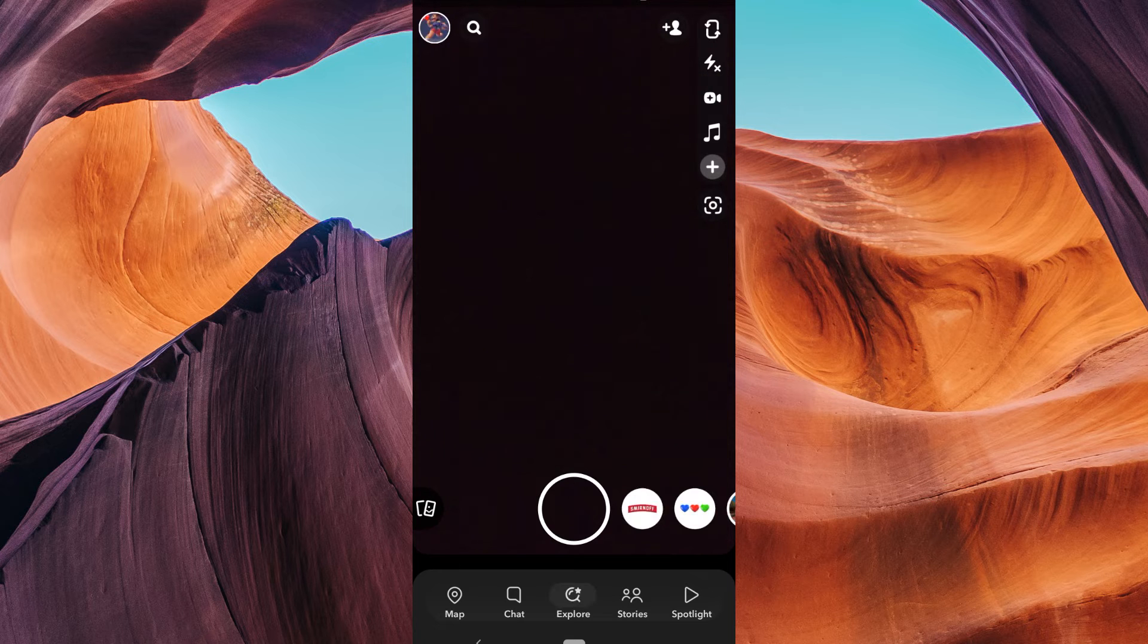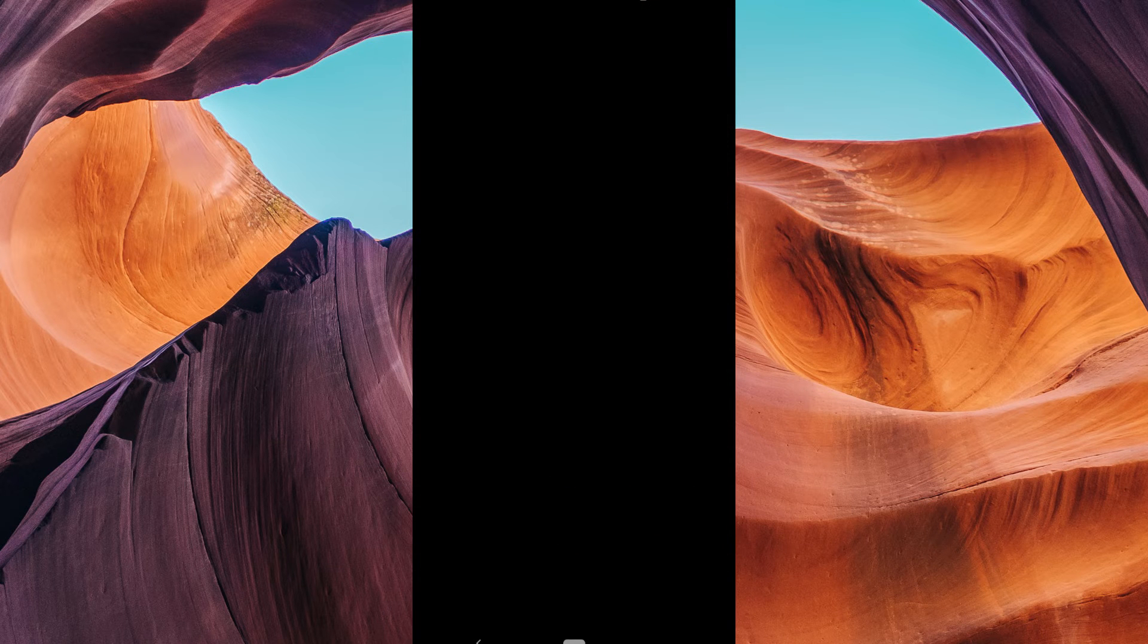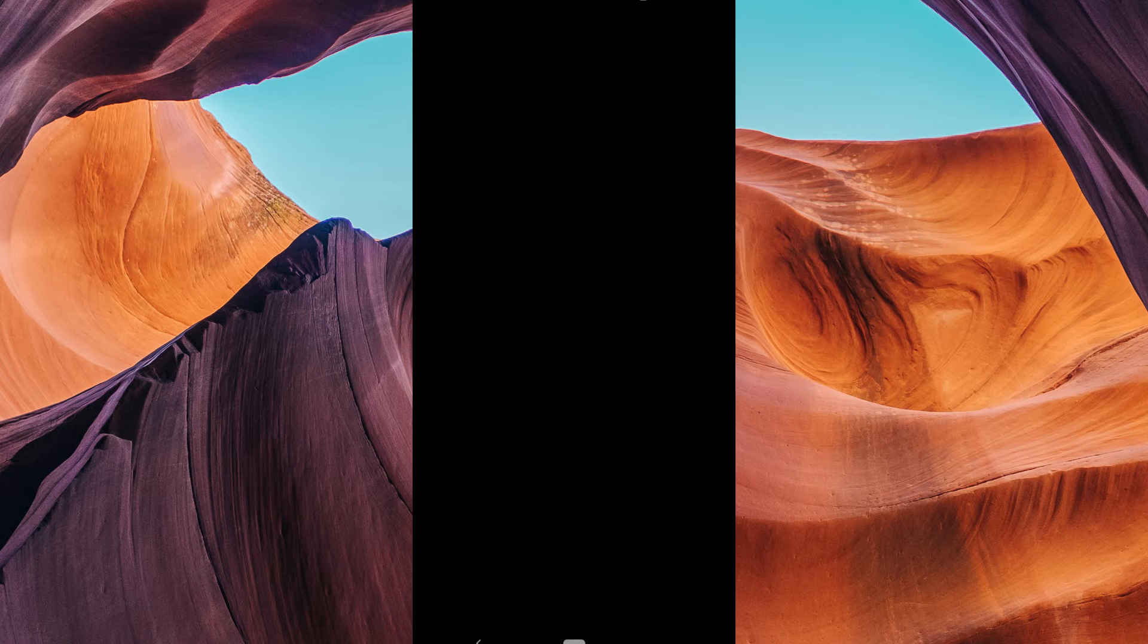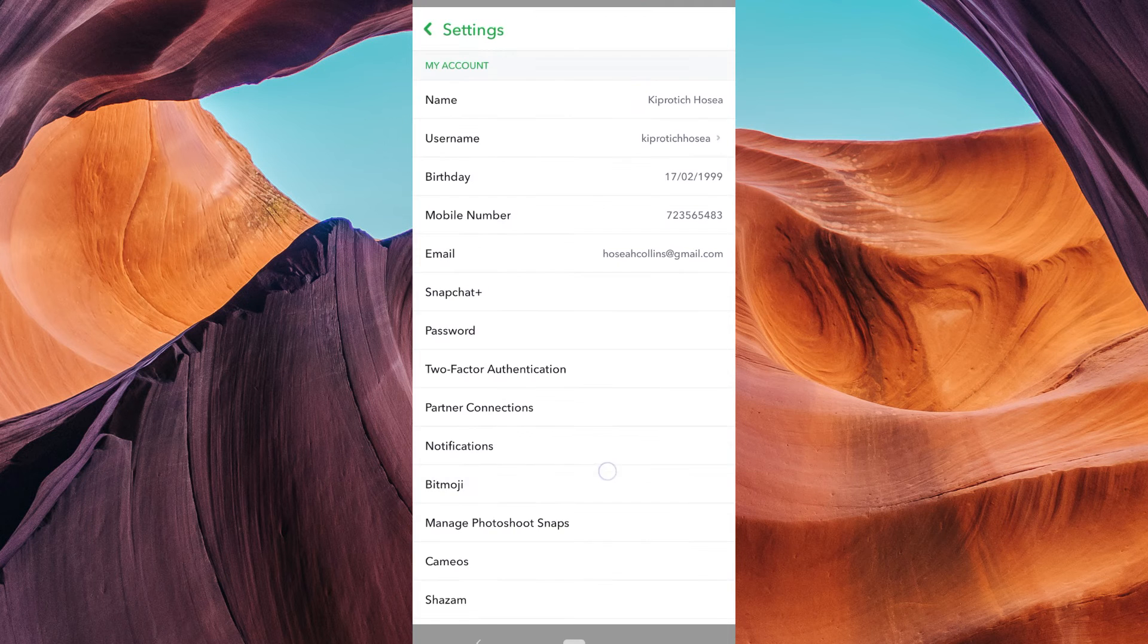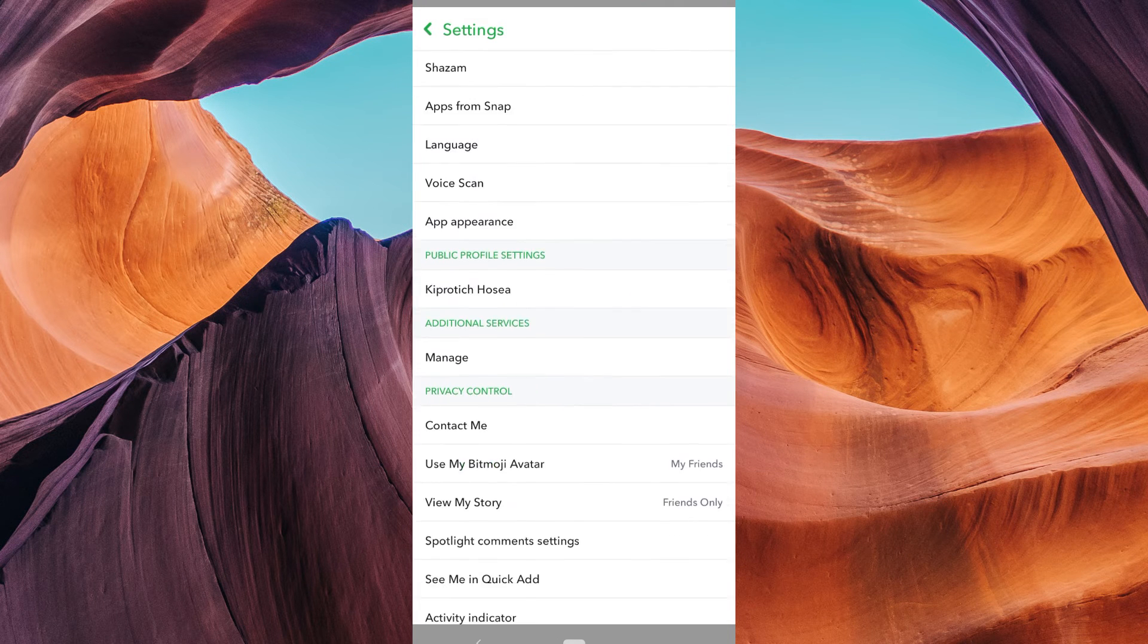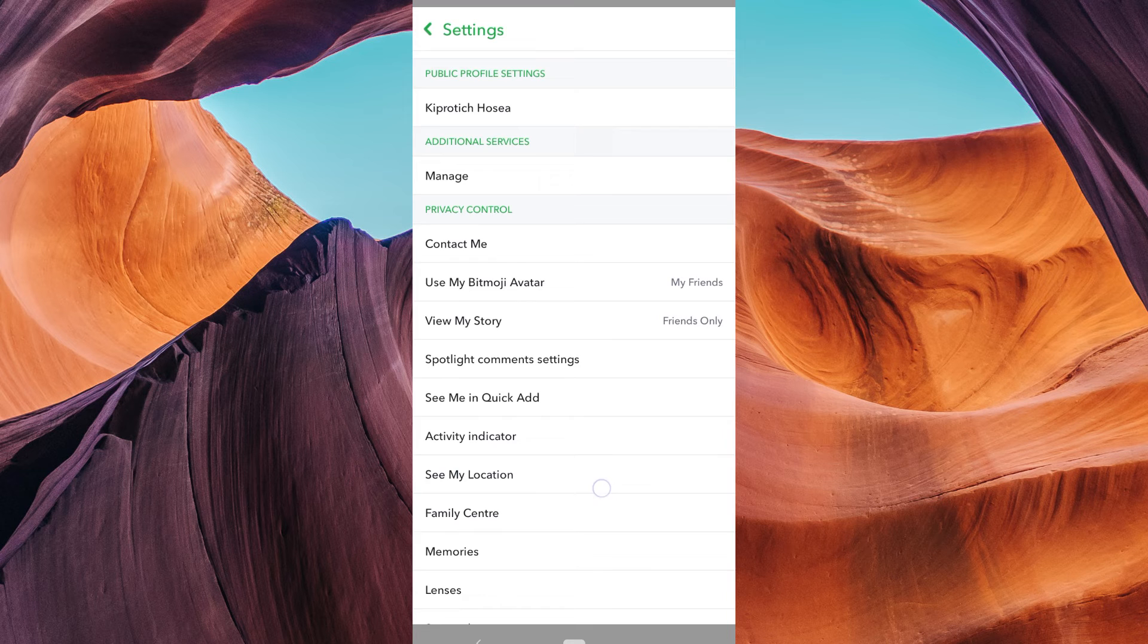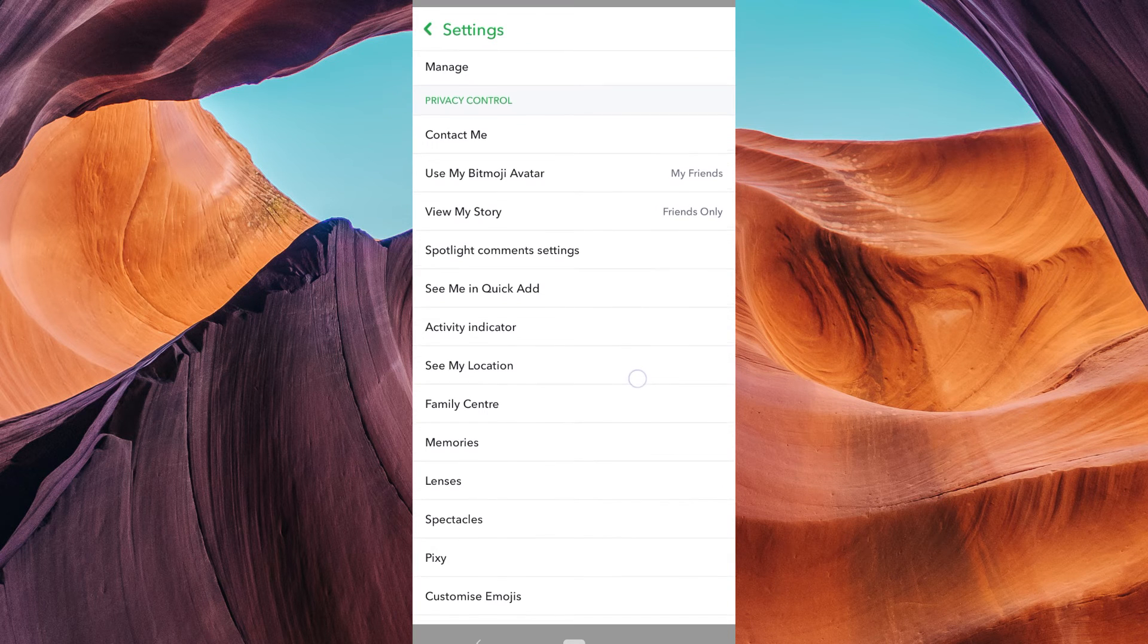On the Snapchat homepage, tap on your profile picture in the top left corner. Once you are here, click on the settings gear icon in the top right corner of the screen. This will take you to the settings page where you can customize your Snapchat.